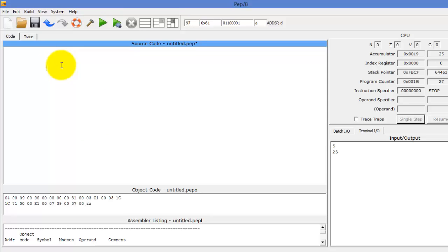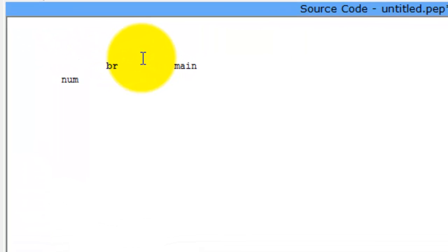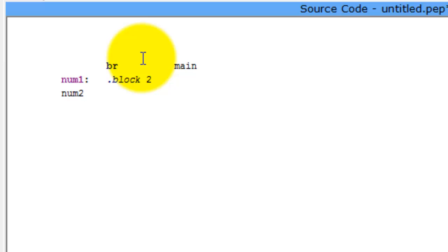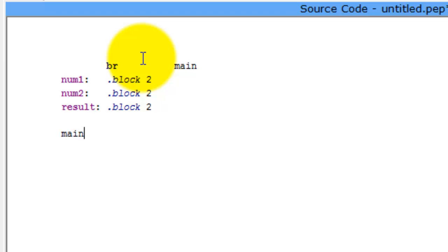First thing we're going to do is start writing up this program. We're going to say 'branch domain,' and right away I'm going to create a few variables. I'm going to say num1 and call that dot block two — all that does is create a variable of two bytes in memory. We're going to create num2 and say dot block two. Now we're going to create another variable called result, which will also be dot block two. Now we're going to get straight into the program.